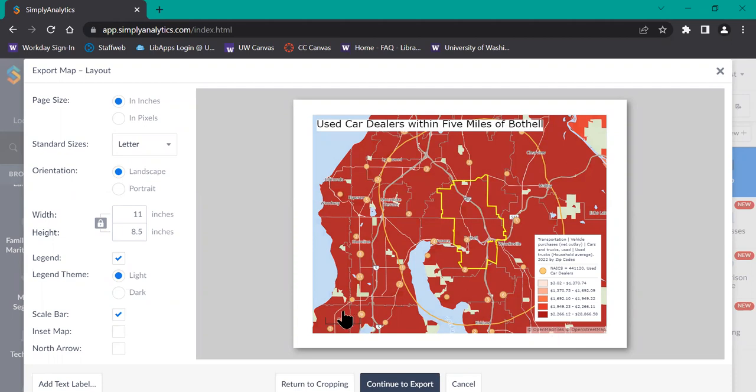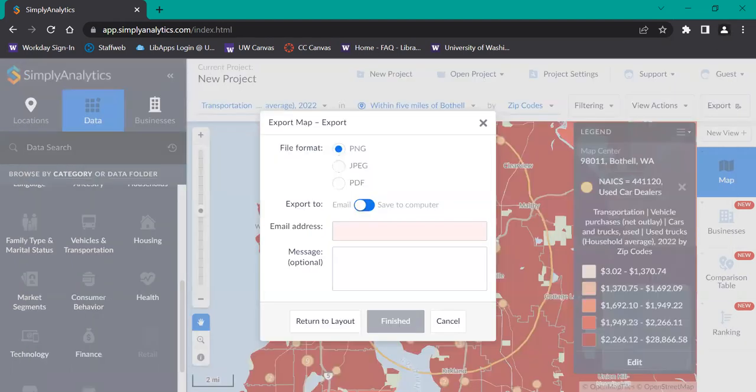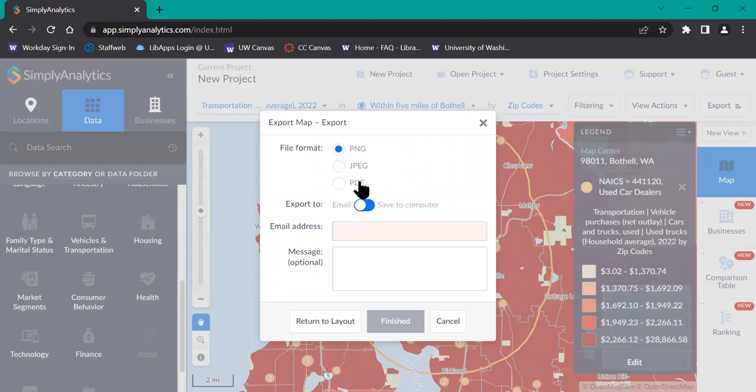Once you're satisfied with your customization, click on to continue to export. You'll be able to choose the file format options: PNG, JPEG, or PDF.